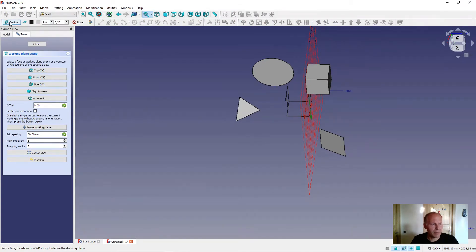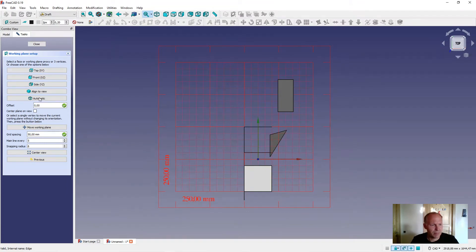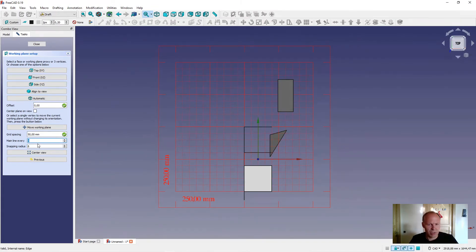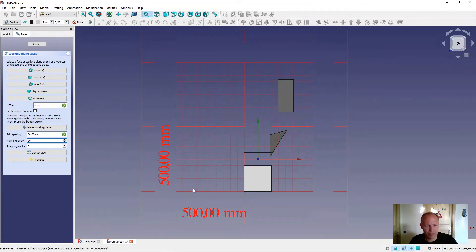In the working plane menu you can set the main line. Let's see it from the front. Let's set main line every 10. Now we have 10 grids in one grid area — 1, 2, 3, 4, 5, 6, 7, 8, 9, 10. And the grid spacing I have set to 50.